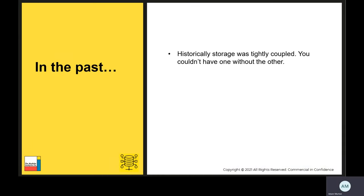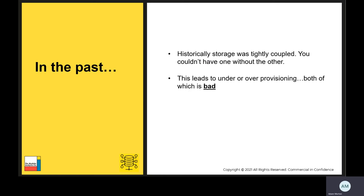So in the past, historically, storage was tightly coupled — you couldn't have one without the other. At the start of a project, you had to predict the size of your server and project the future demand for the next two to three years before putting in your order, paying upfront and crossing your fingers nothing changed. This led to over or under provisioned resources, both of which are bad and ideally you'd want to avoid.